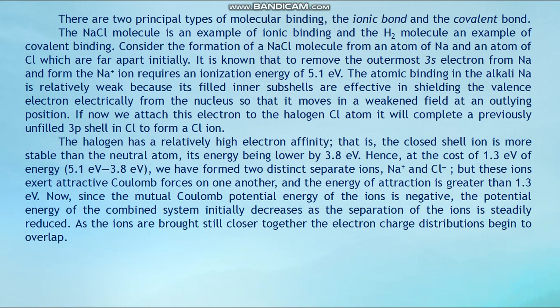Hence at the cost of 1.3 electron volts of energy (5.1 eV minus 3.8 eV) we have formed two distinct separate ions, sodium-plus and chlorine-minus. But these ions exert attractive Coulomb forces on one another and the energy of attraction is greater than 1.3 electron volts. Since the mutual Coulomb potential energy of the ions is negative, the potential energy of the combined system initially decreases as the separation of the ions is steadily reduced. As the ions are brought still closer together, the electron charge distributions begin to overlap.